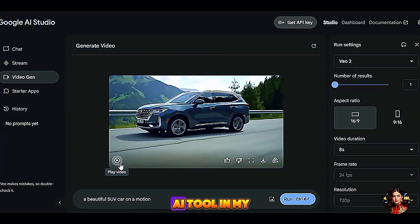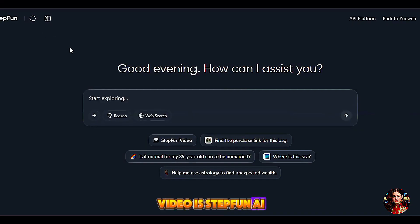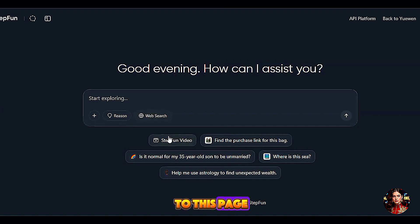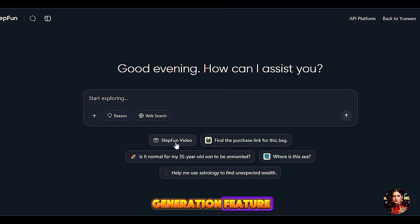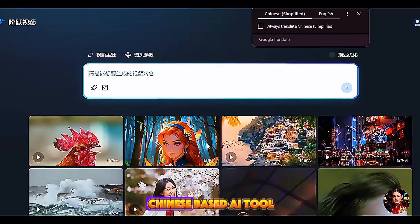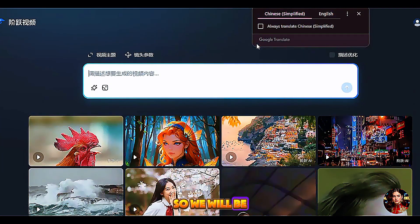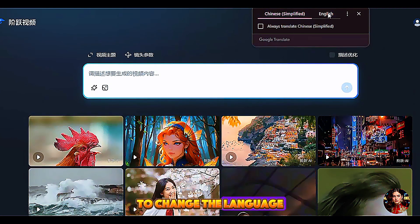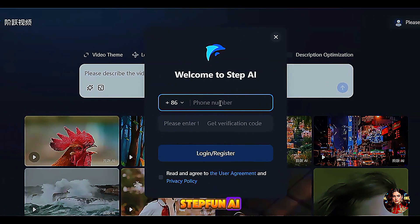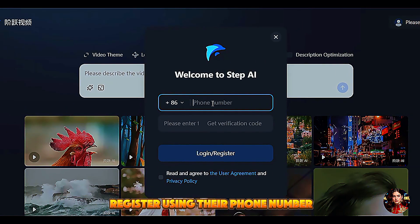Now, the second free AI tool in my video is Step Fun AI. Go to stepfunai.com using the link in the description below. We can do a lot of things on this website, but we will only focus on the video generation feature. Click on the Step Fun video feature below and you will land on this page. Step Fun AI is a Chinese-based AI tool, so we will be using Google Translate to change the language to English. Click on the login icon above to register.